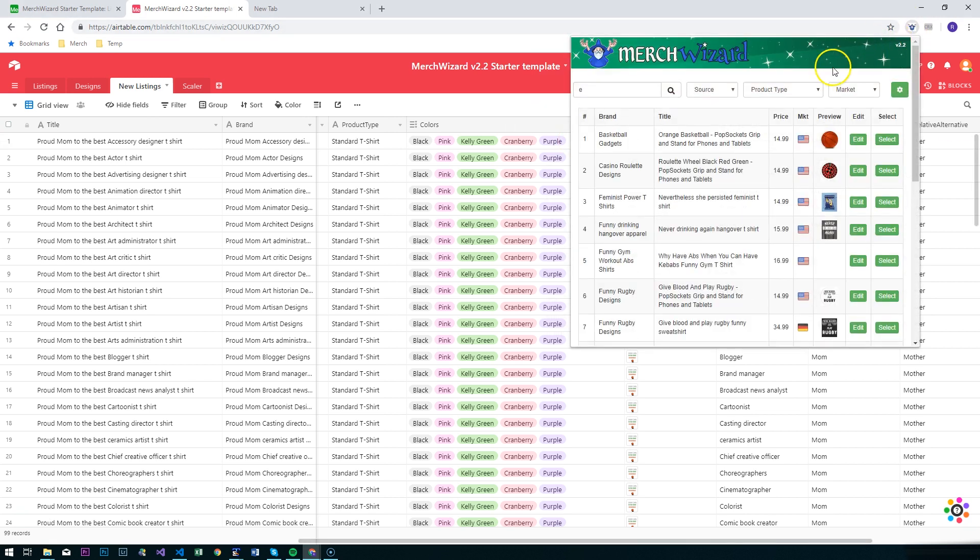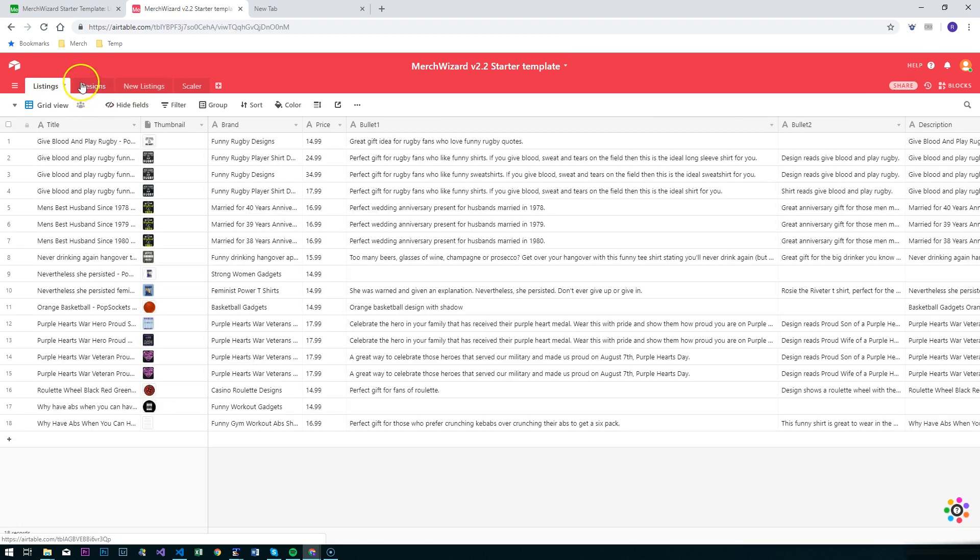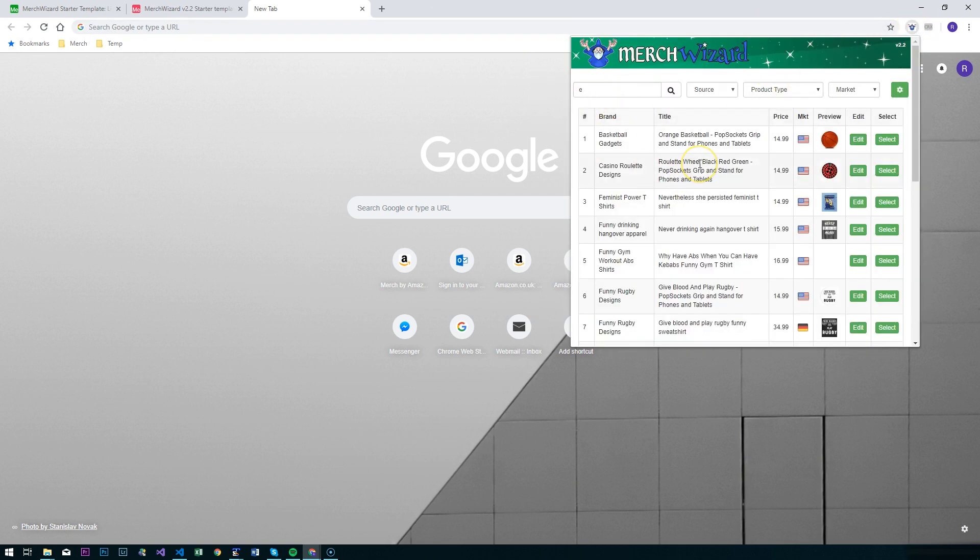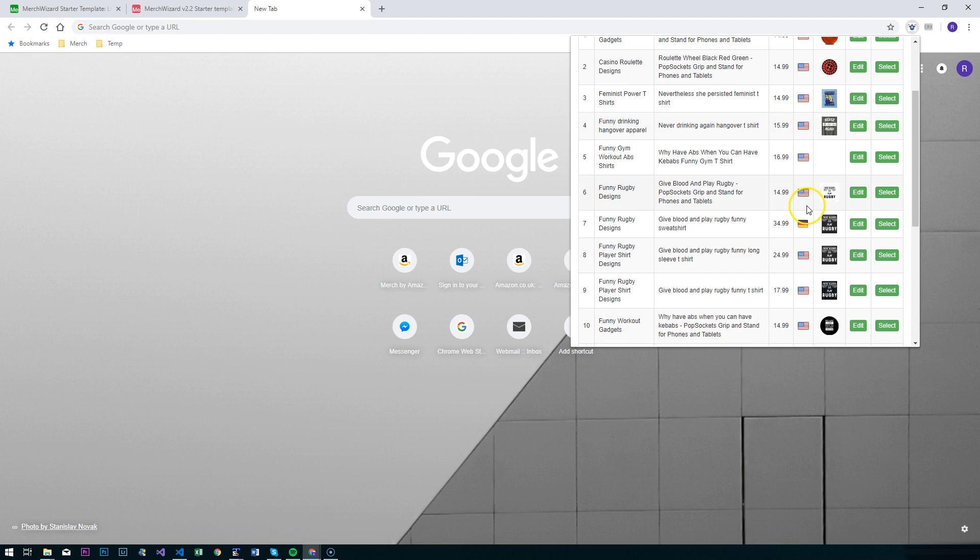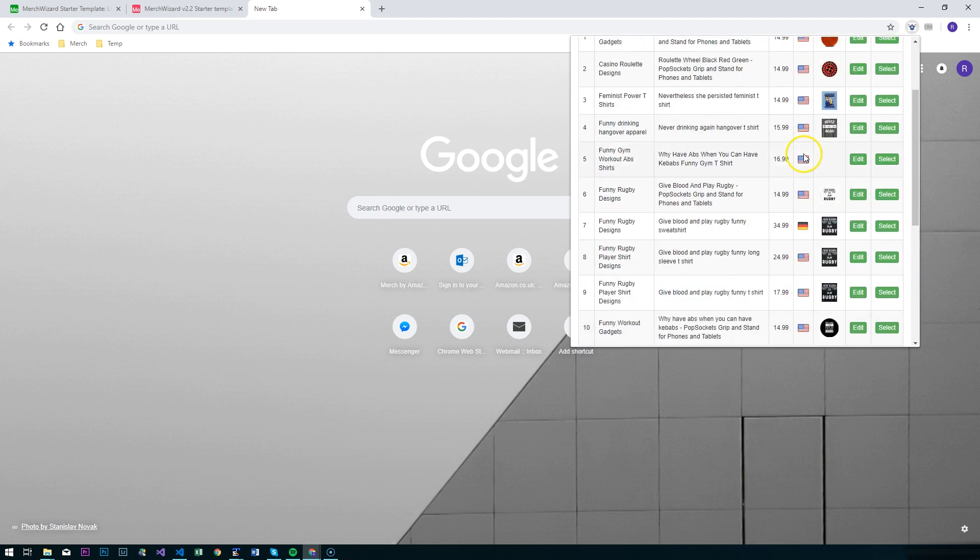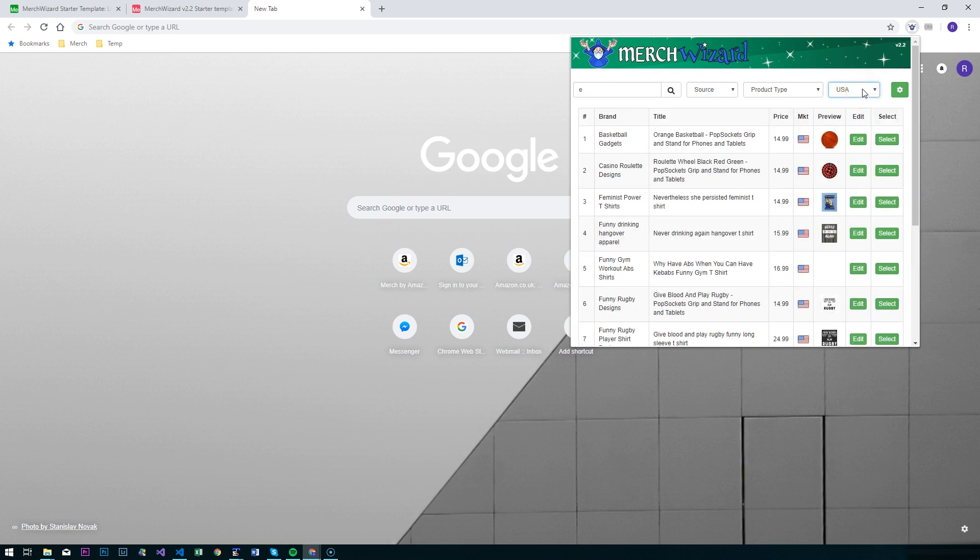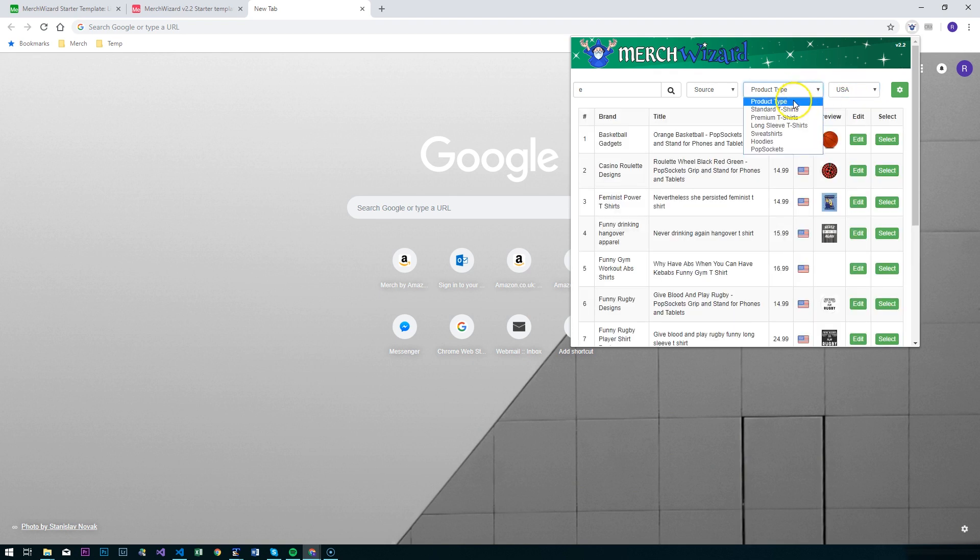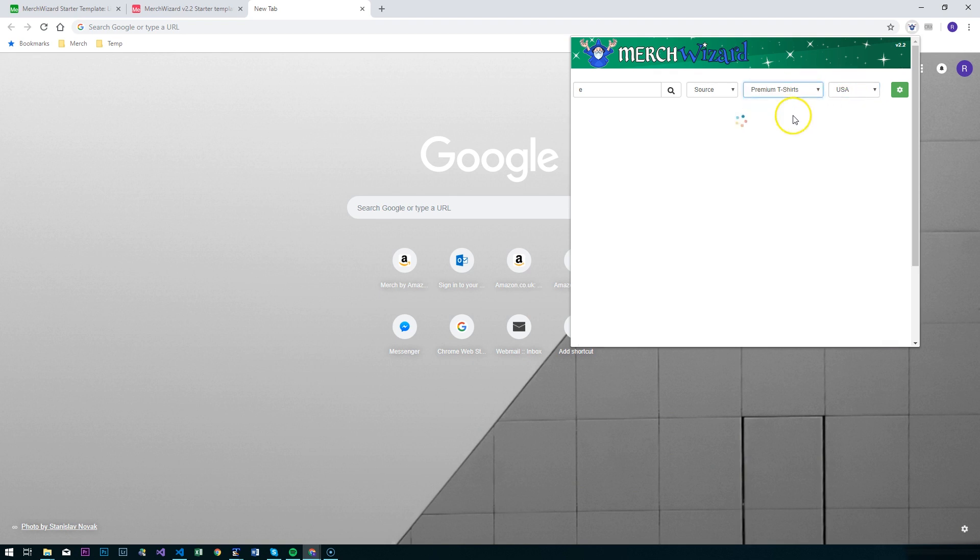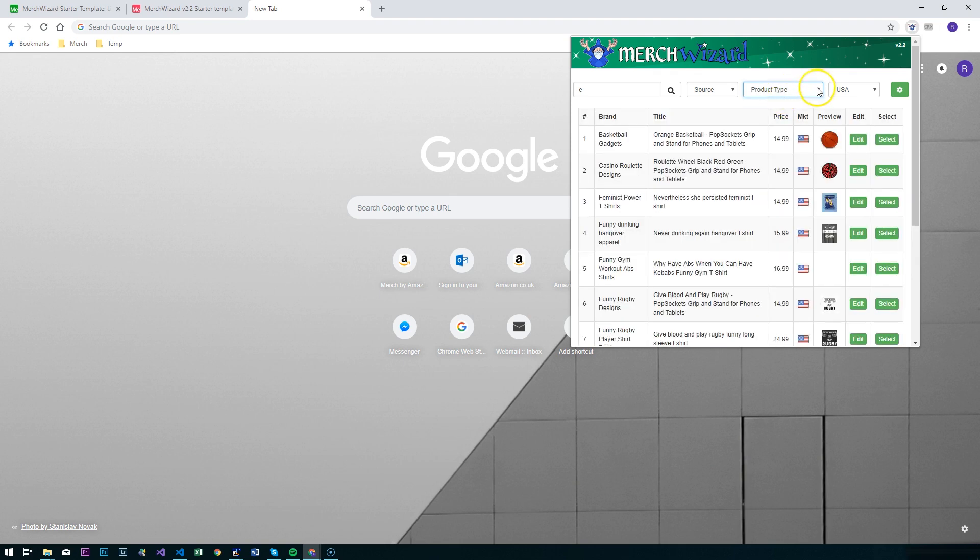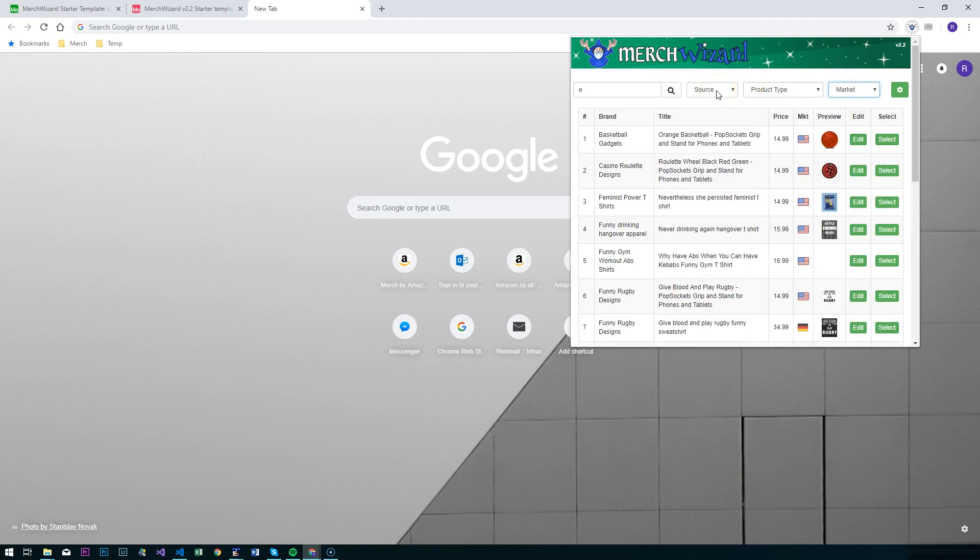If we go to the extension now, you'll see it's just changed slightly. We've added in a marketplace filter and a little flag to show the market that your designs come from. You can filter these at the top now and say just show me all my designs in the UK, or you could say USA.